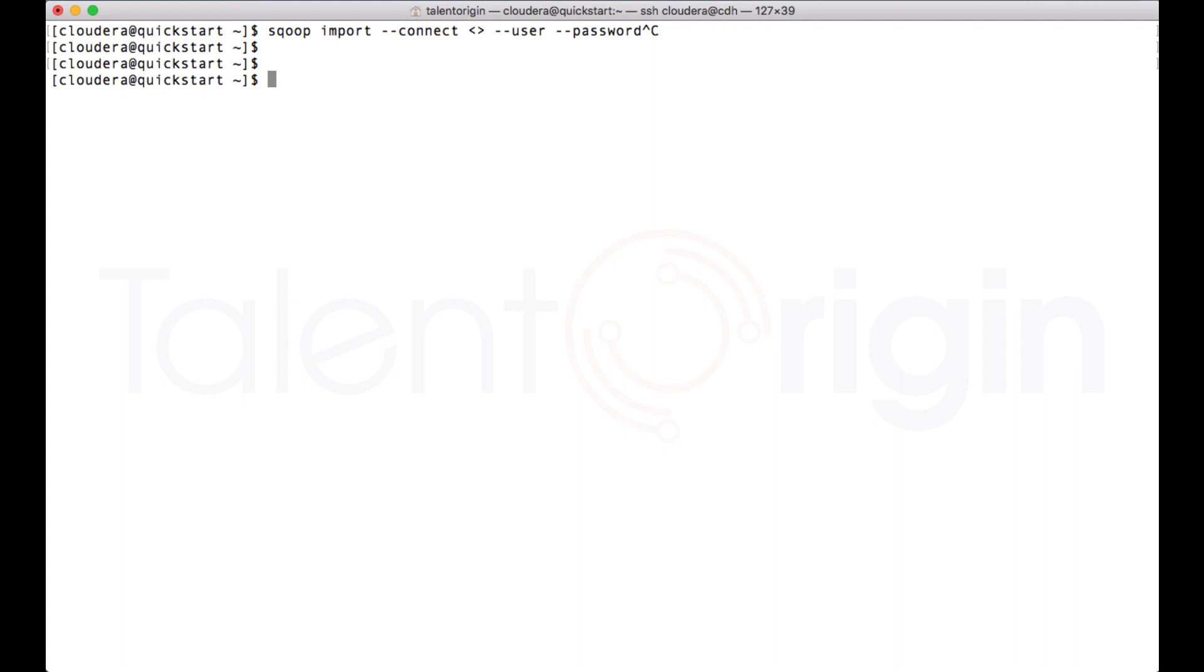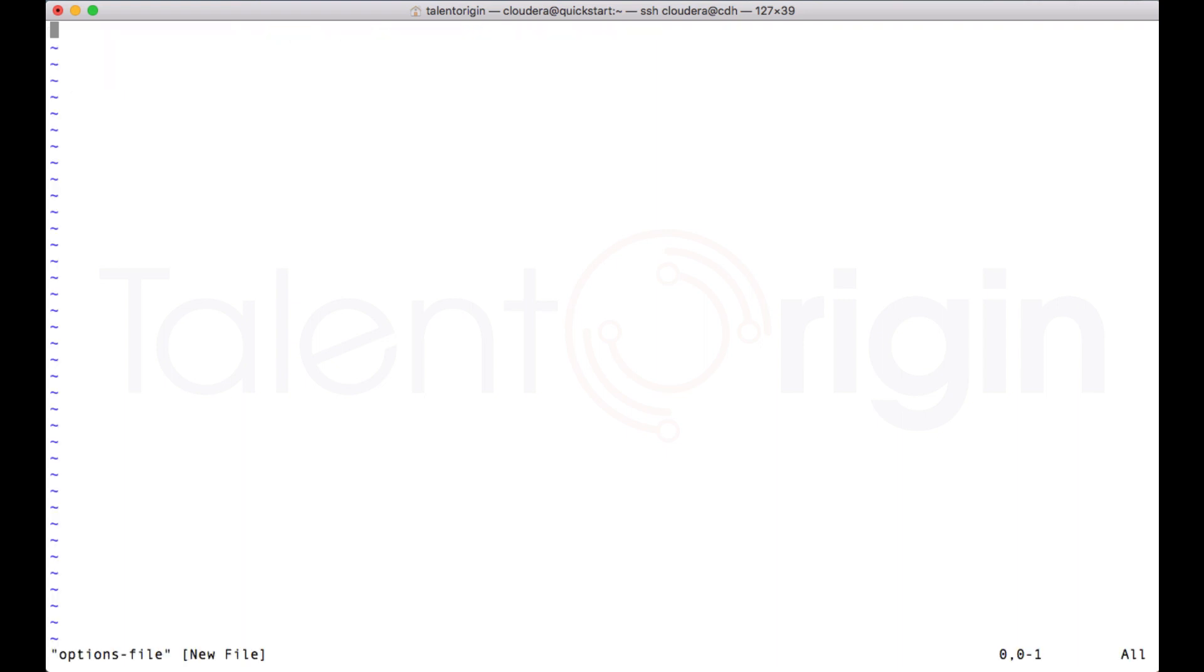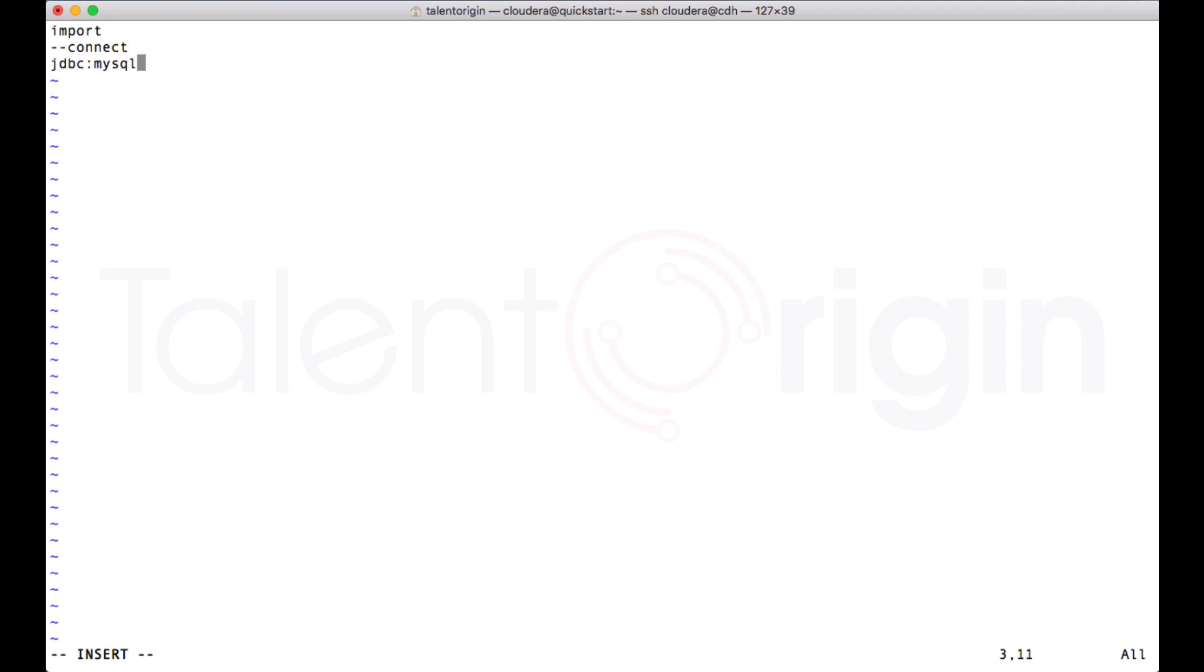For now, let me just create options file. It can be text or anything, I'll just use a plain ASCII file. Now in this option file, I can mention after the Scoop, I have to have import. After the import I can have connect statement and connect option. After the connect option, I can mention the connection URL like quickstart.cloudera and I can mention the database name.